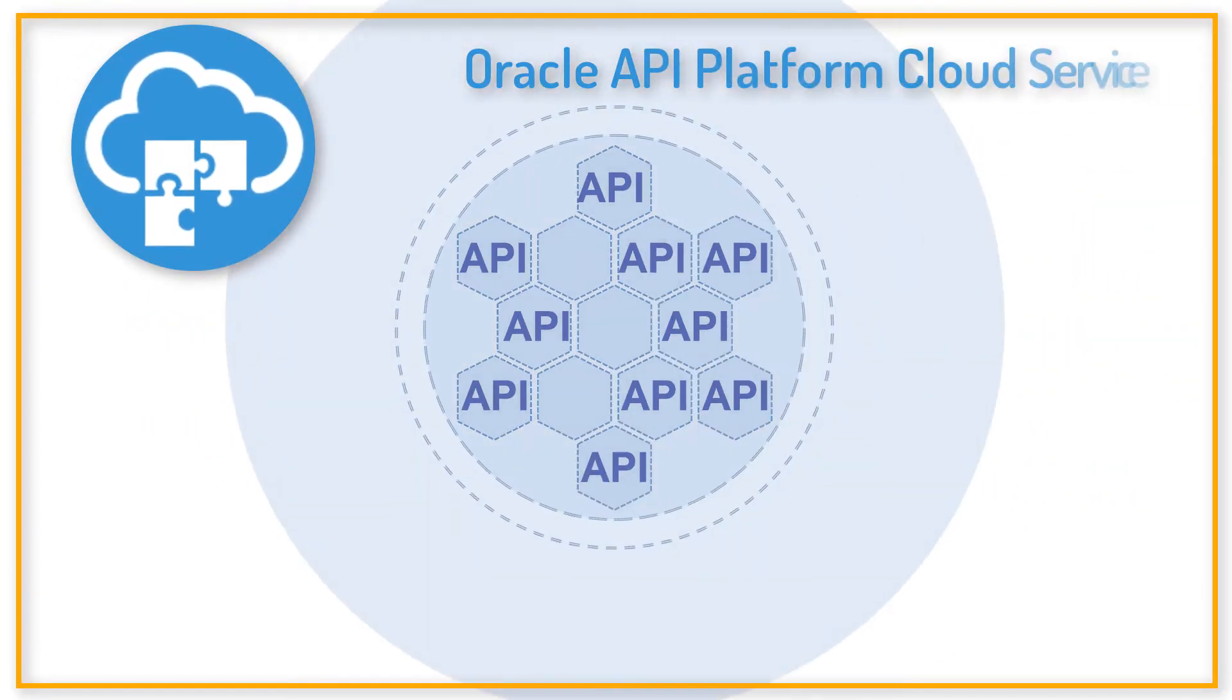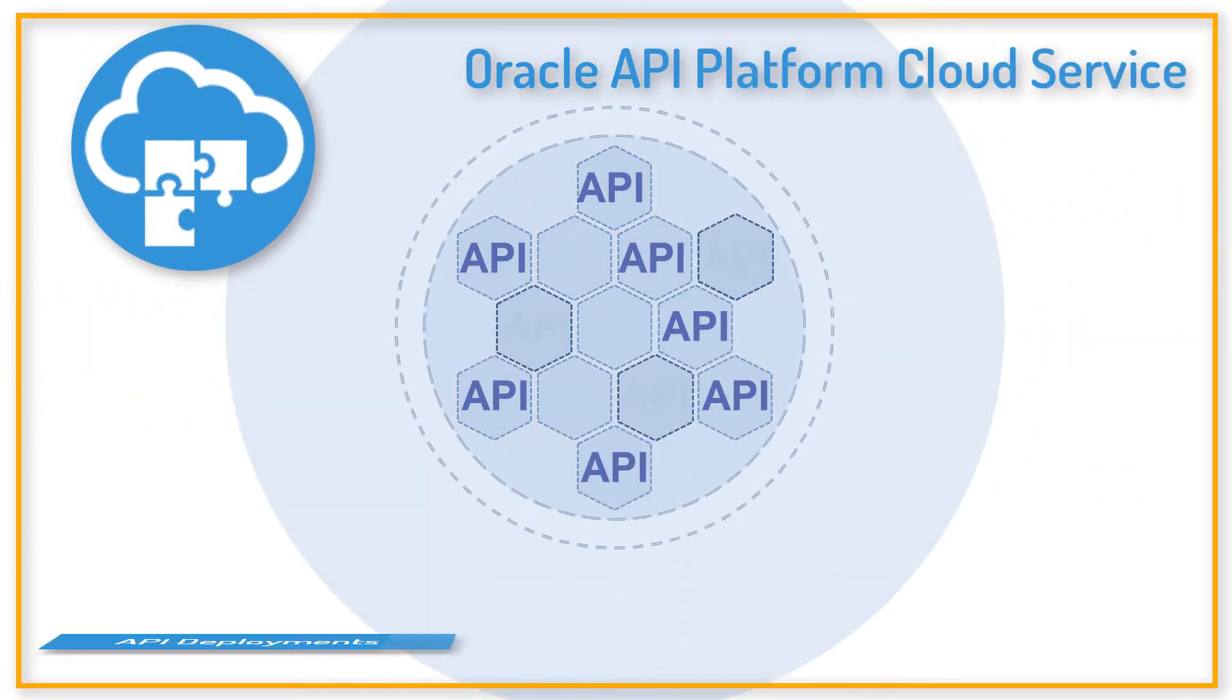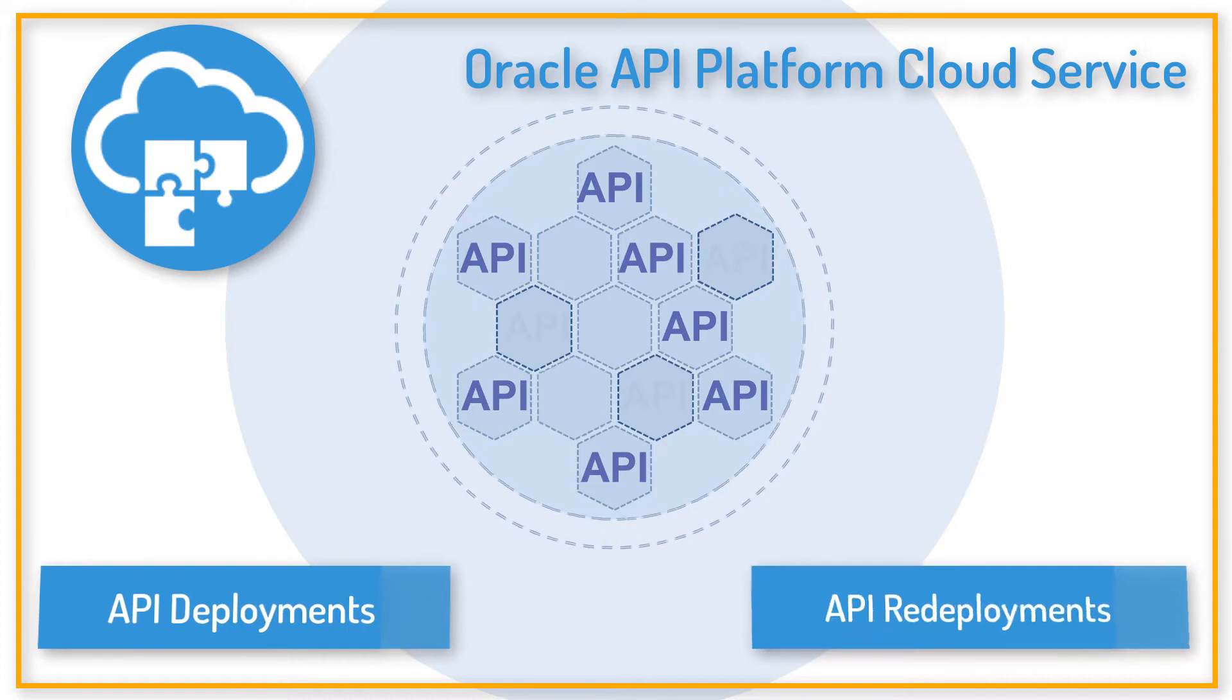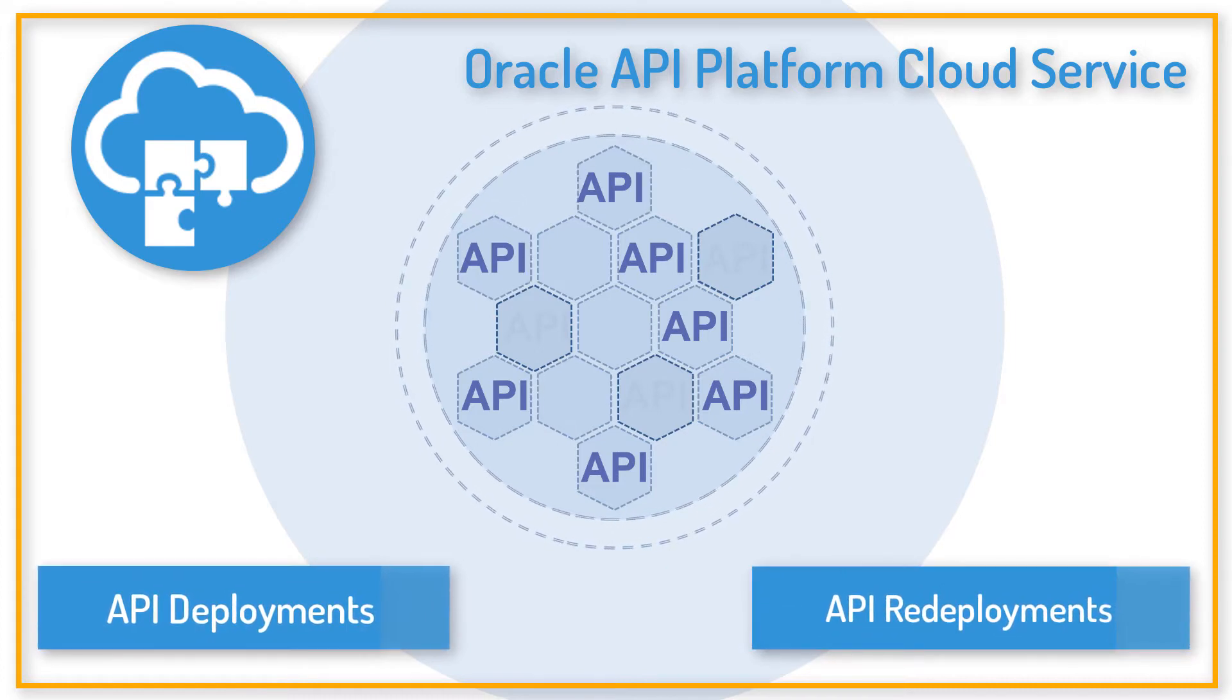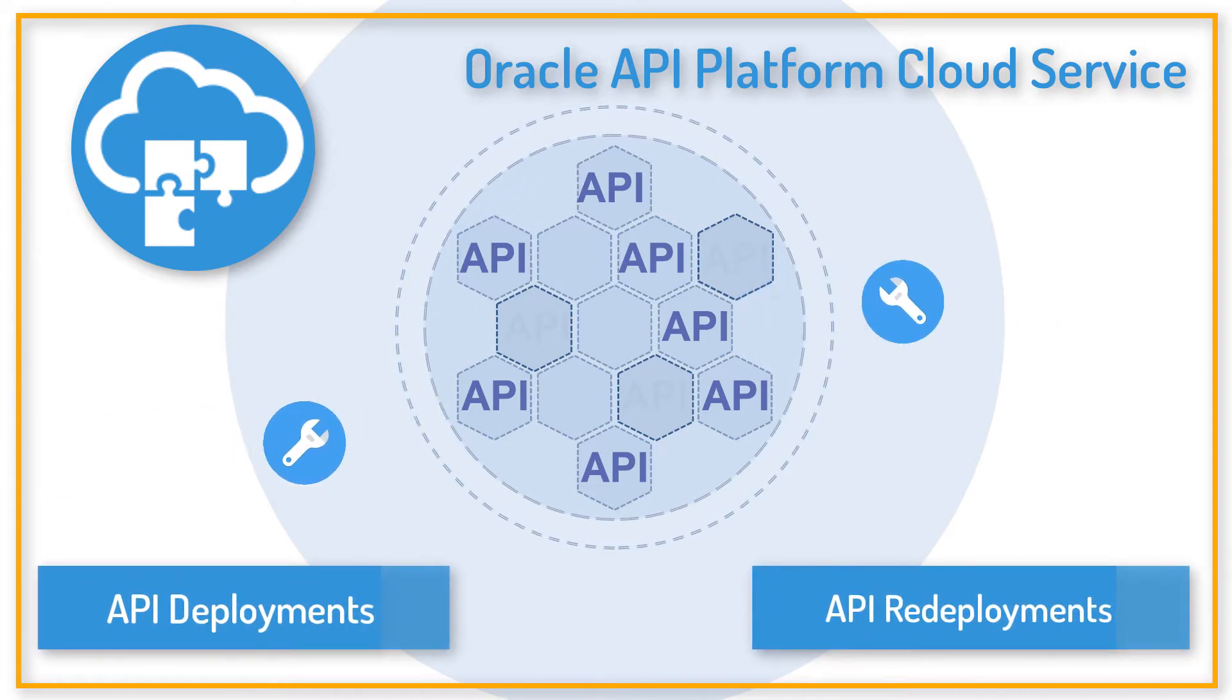Oracle API Platform Cloud Service allows you to easily manage deployments and redeployments to make the APIs available after applying changes to them.